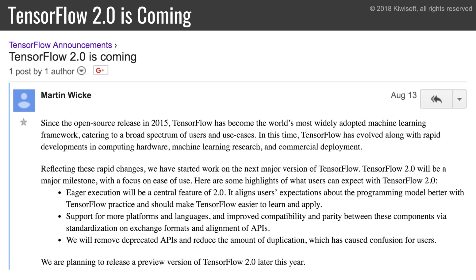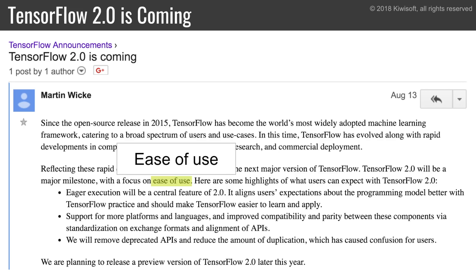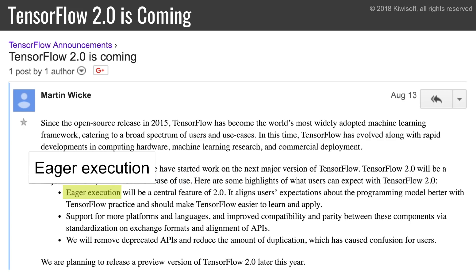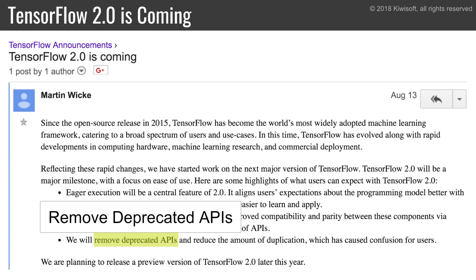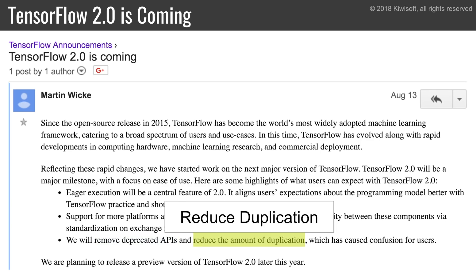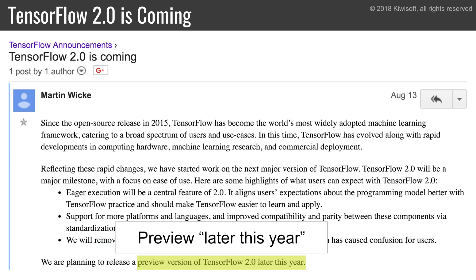A few weeks ago, on August 13th, Google announced TensorFlow 2.0 is coming. It will focus on ease of use. In particular, eager execution will become the default mode, and there will be a big cleanup. Deprecated APIs will be removed, and there will be much less duplication.